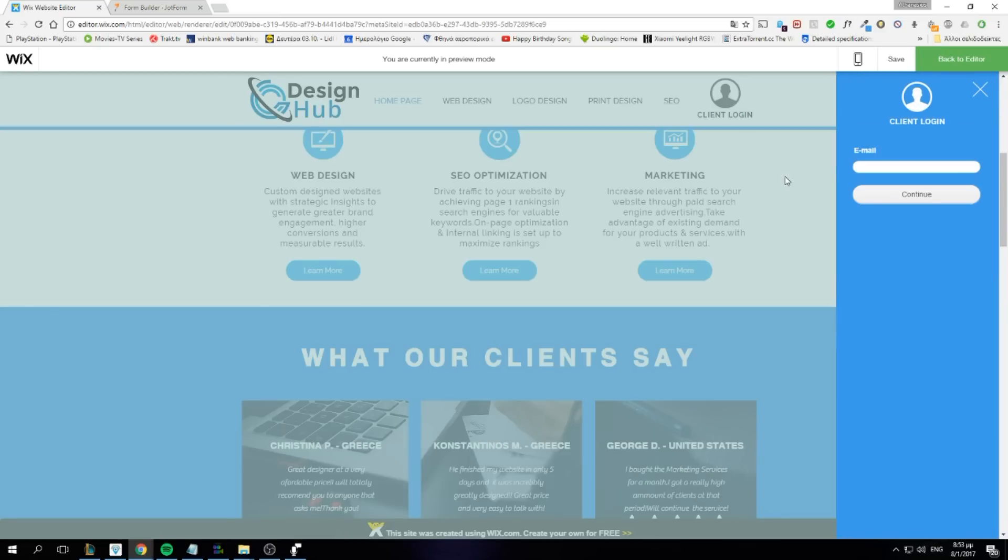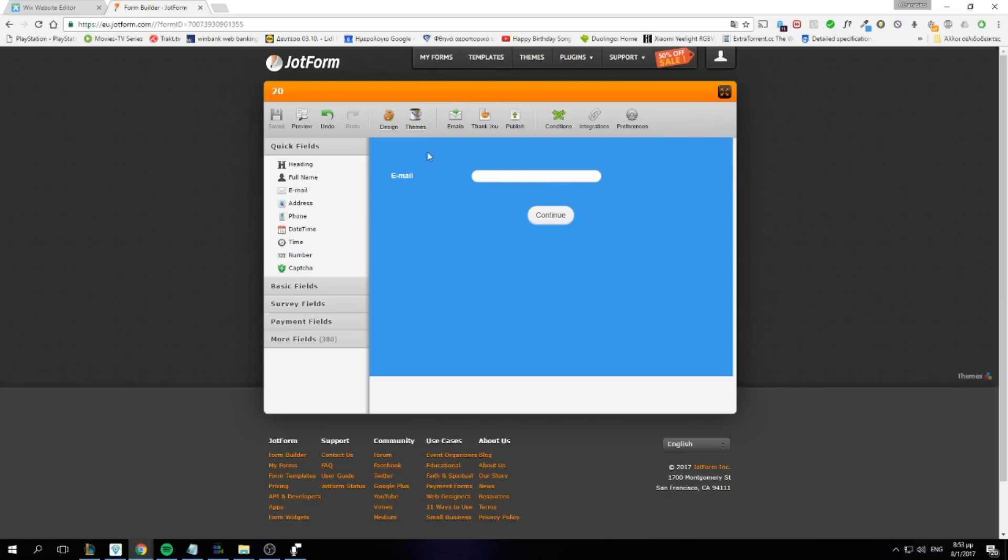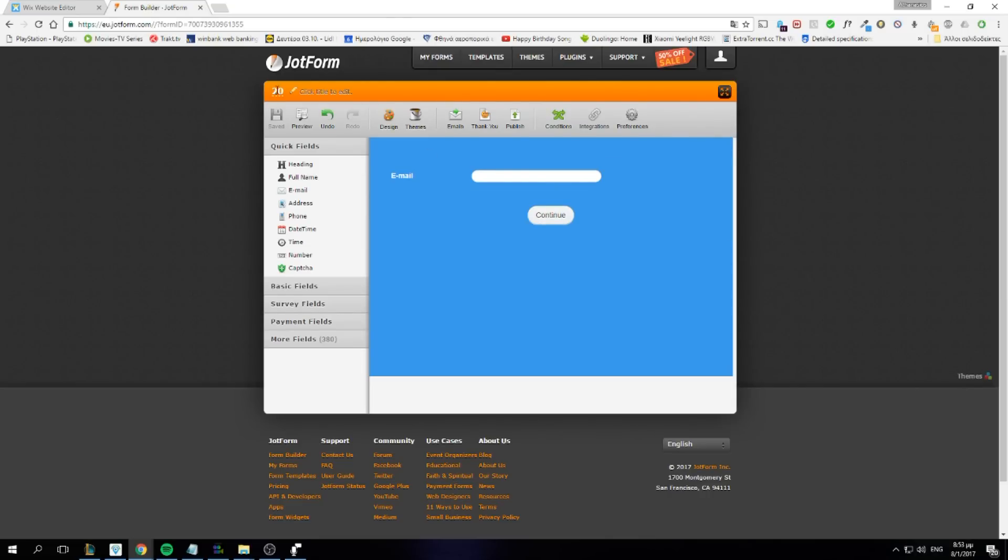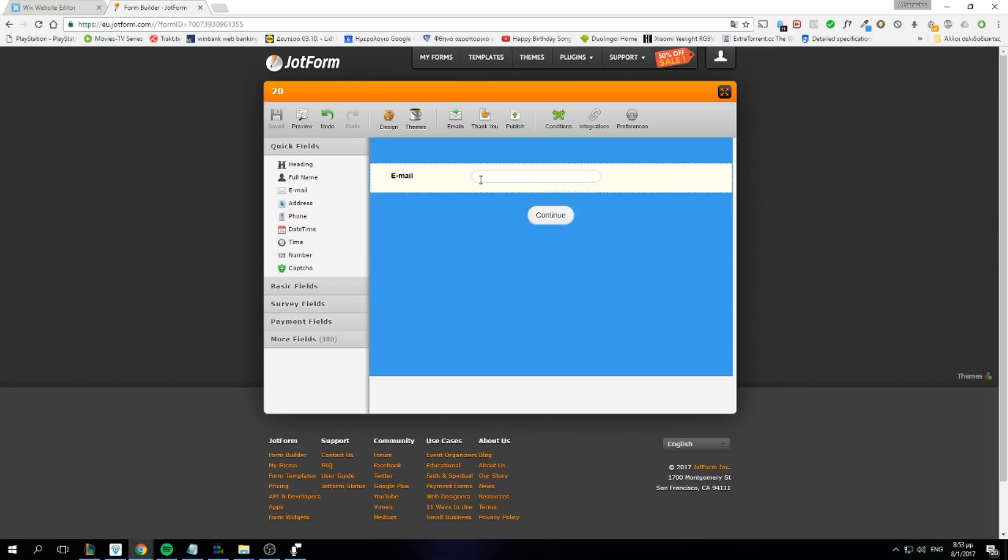Our next step is to actually enable the client to actually login to his dashboard. So for that we're going to use a service called JotForm. You might have heard it. We'll need to create a form with a single field.